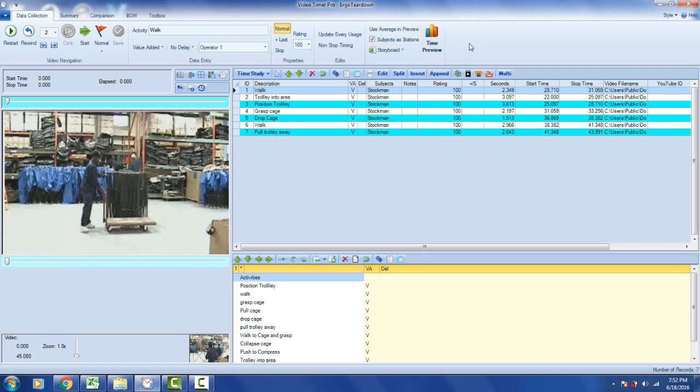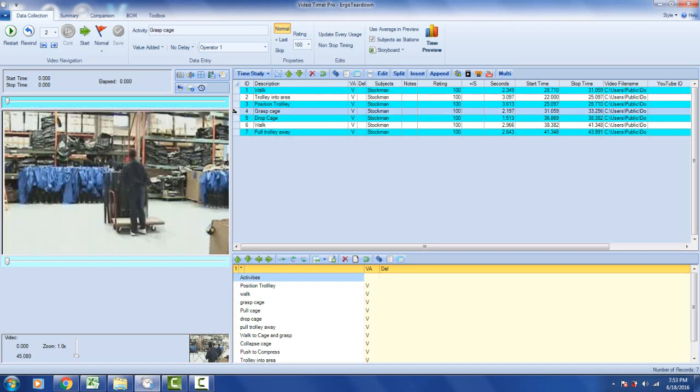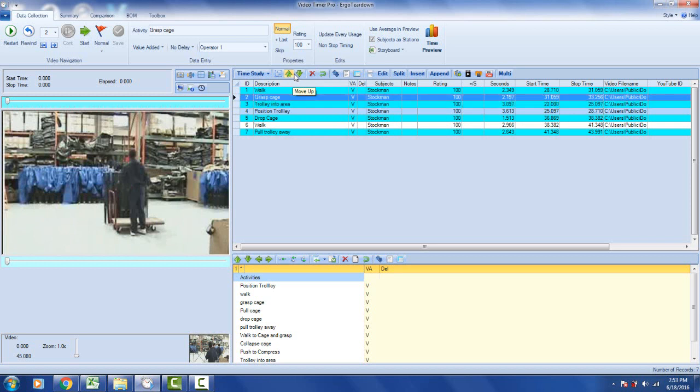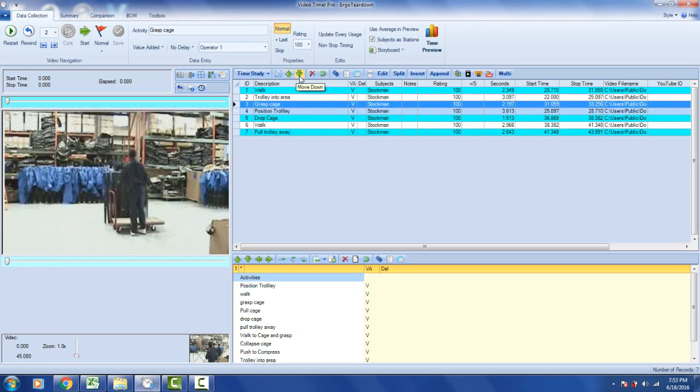It will pick up all of the activities you've defined in your video time study. You can change the sequence by highlighting a particular row and then moving it up and down using the up and down arrows as you wish.